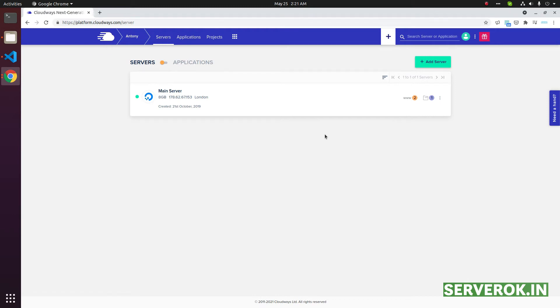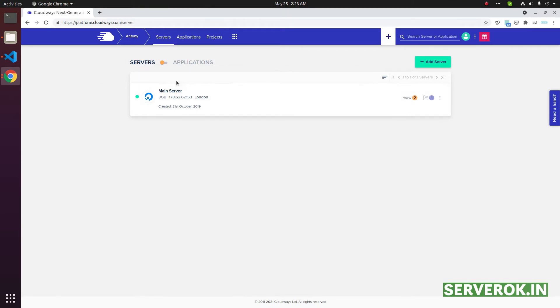In this video we will delete a Cloudways server. Login to your Cloudways account. If you click on the servers tab, you will see all the servers available. In this case, we have only one server.